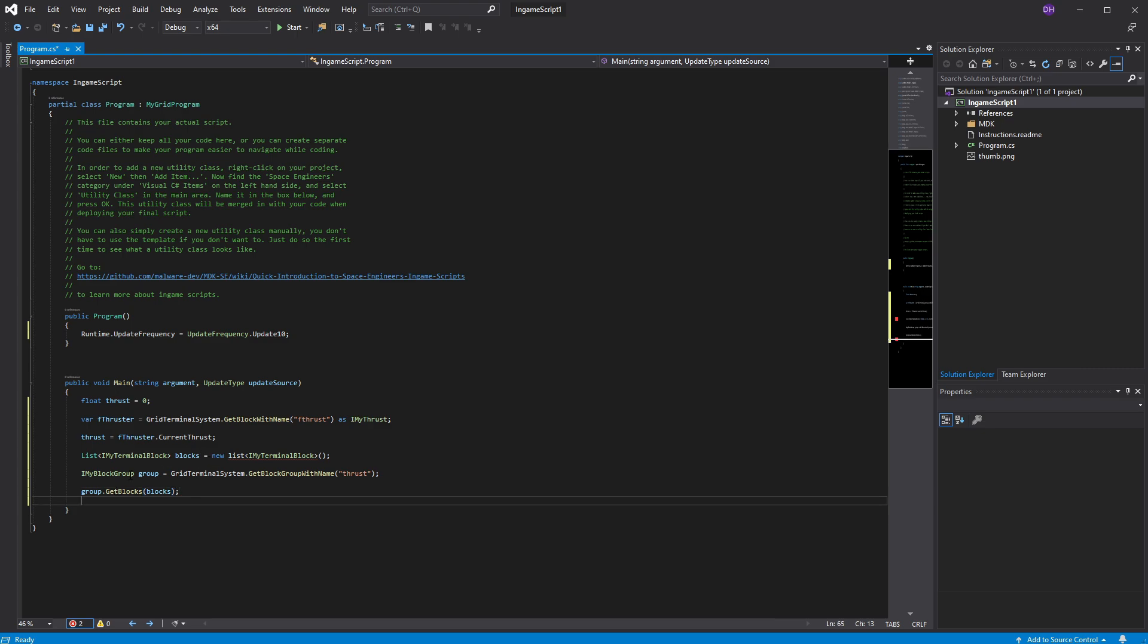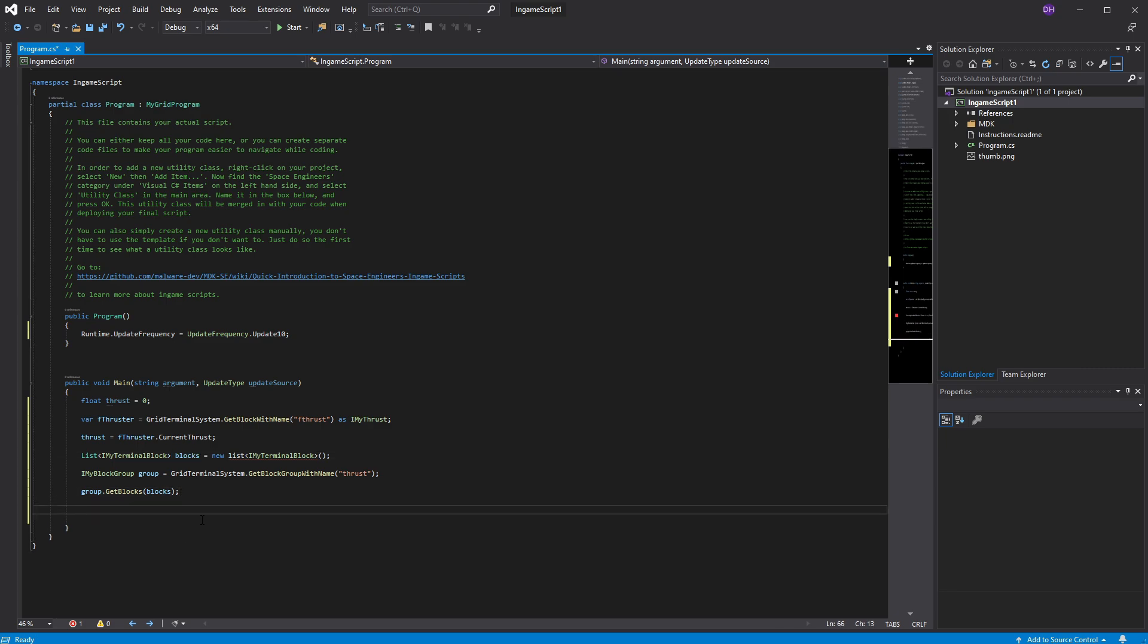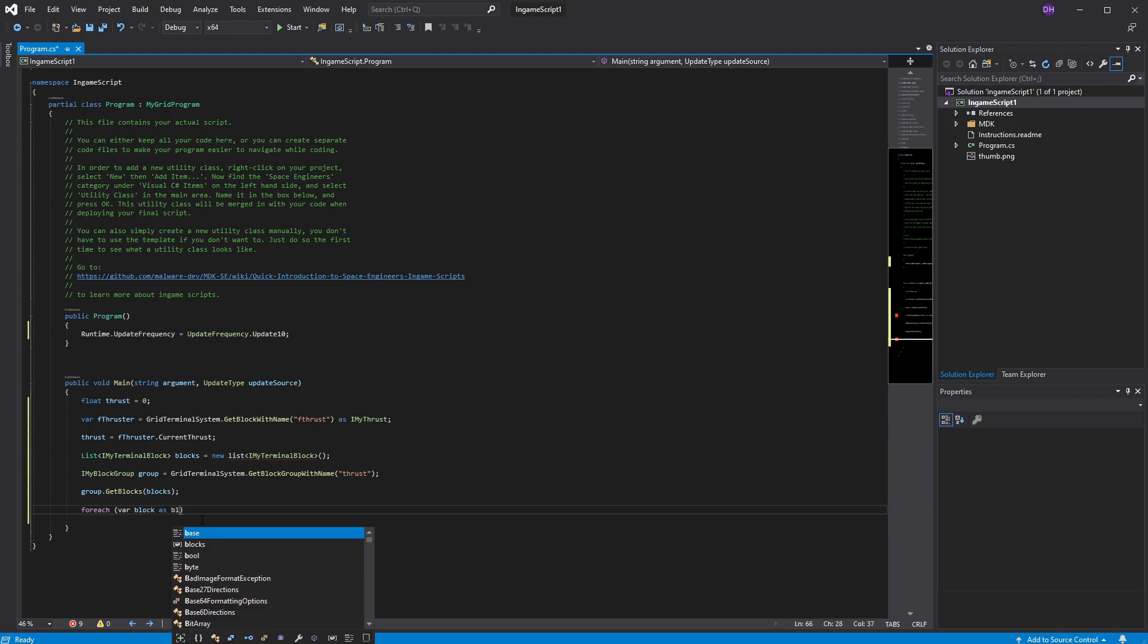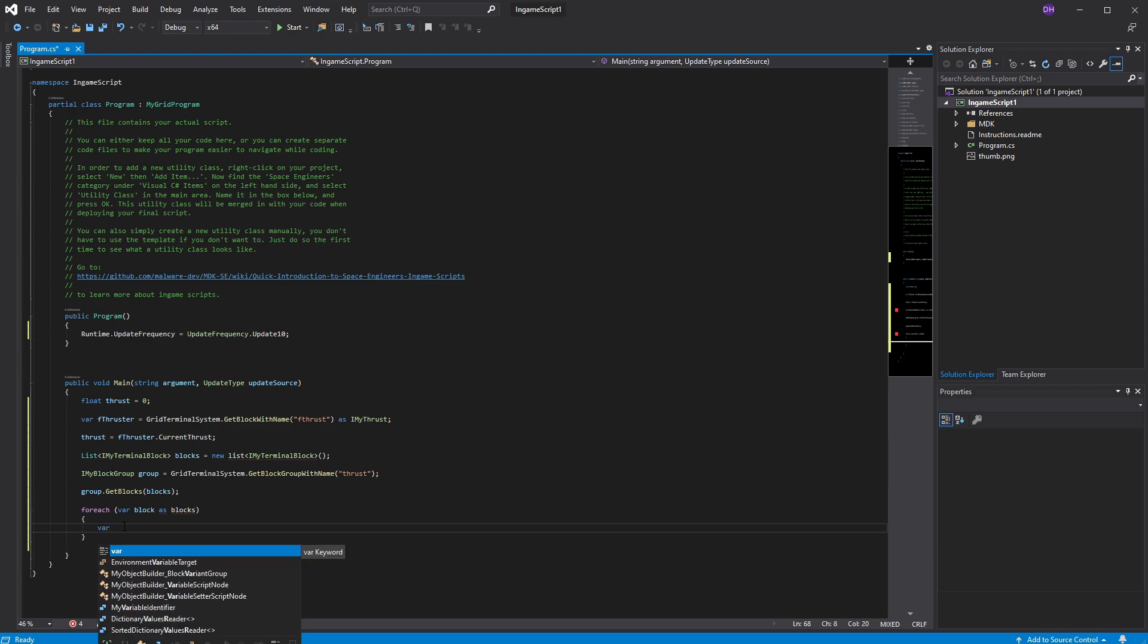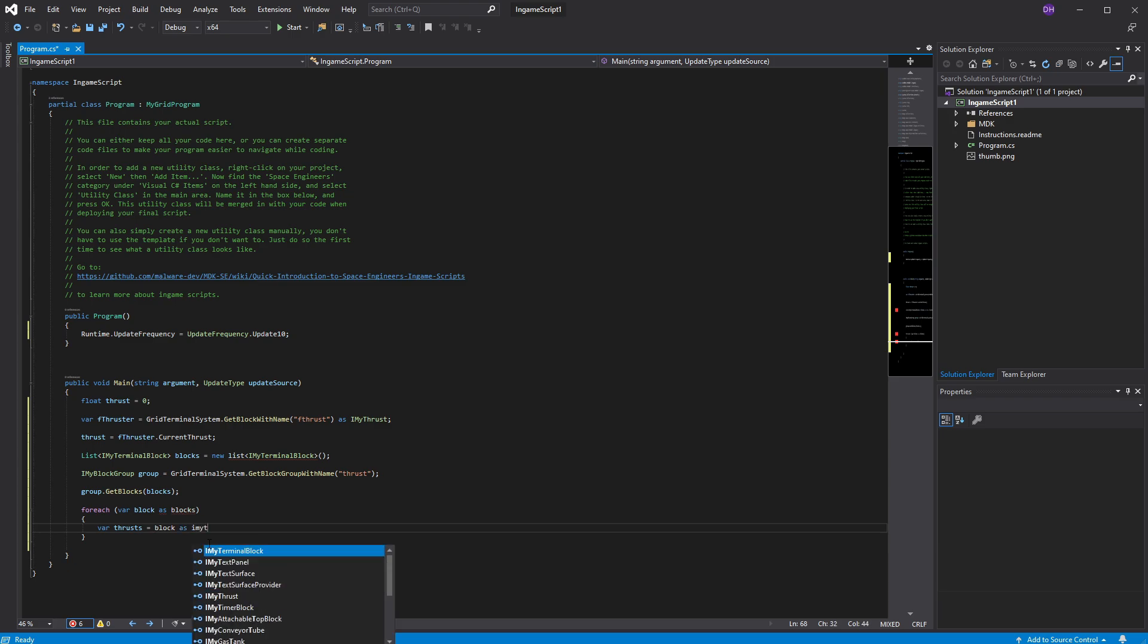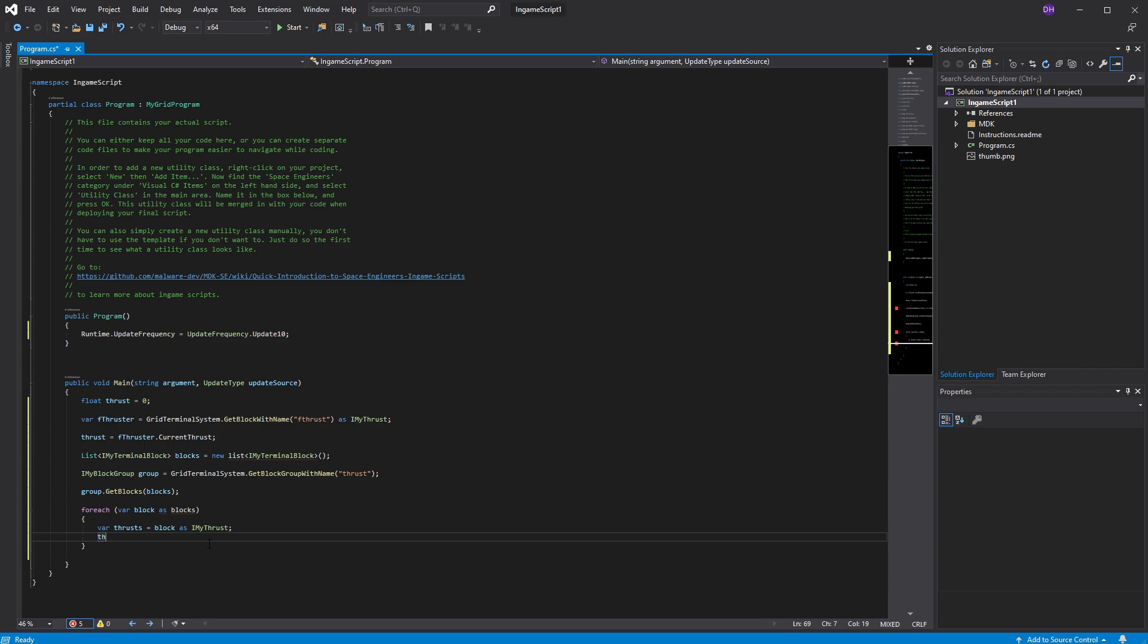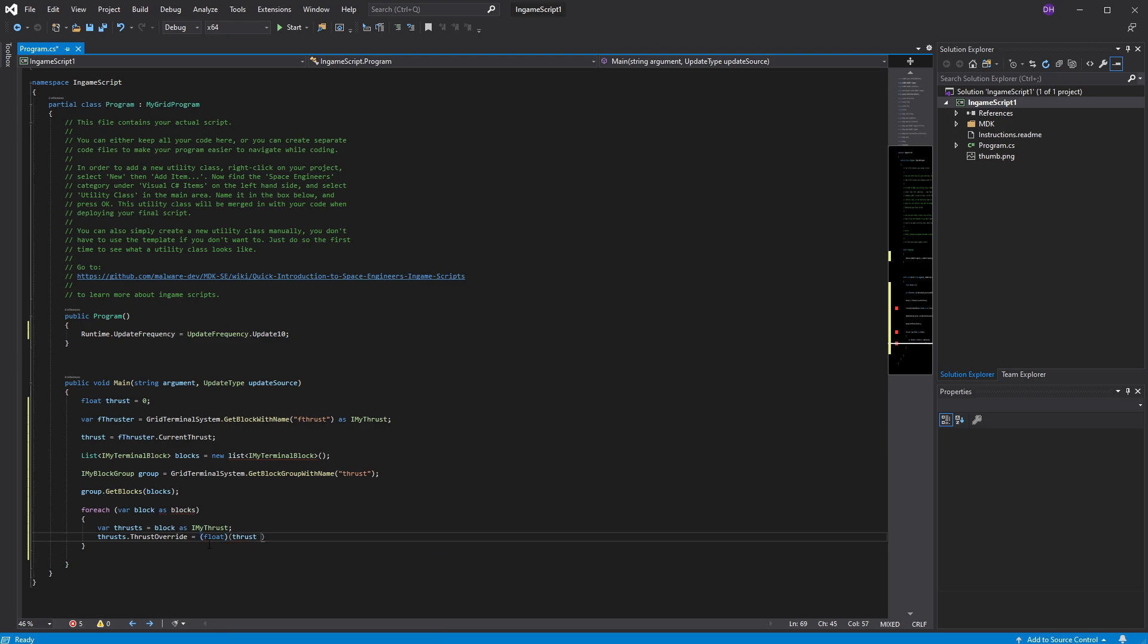Alright. So now we have taken all the thrusters, you know, whatever it is in this group name. And then we joined it together into this blocks. So what I'm going to do now, I'm going to loop through them. So for each variable, block in blocks, open the bracket. And in here, I do my little magic. So variable thrusts with an S, because it's a different one than thrust. Alright, block as IMyThrust. And then thrust. Thrust. Thrust override equals float. And this is going to be thrust, the properties that we are setting from before. And that is it.